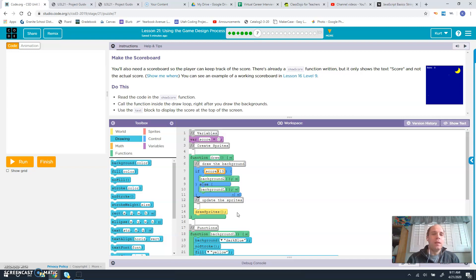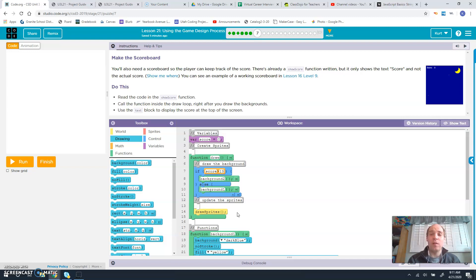You'll also need a scoreboard so the player can keep track of the score. There's already a show score function written, but it only shows the text score and not the actual score. You can see an example of a working scoreboard in Lesson 16 Level 9.